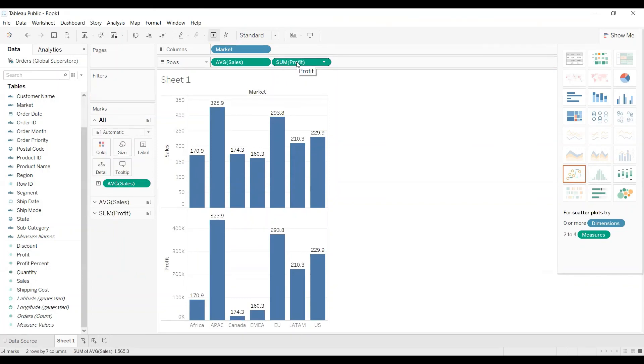For changing the default aggregation we need to change manually for each and every column under measures. So that's it from this video. Thanks everyone.